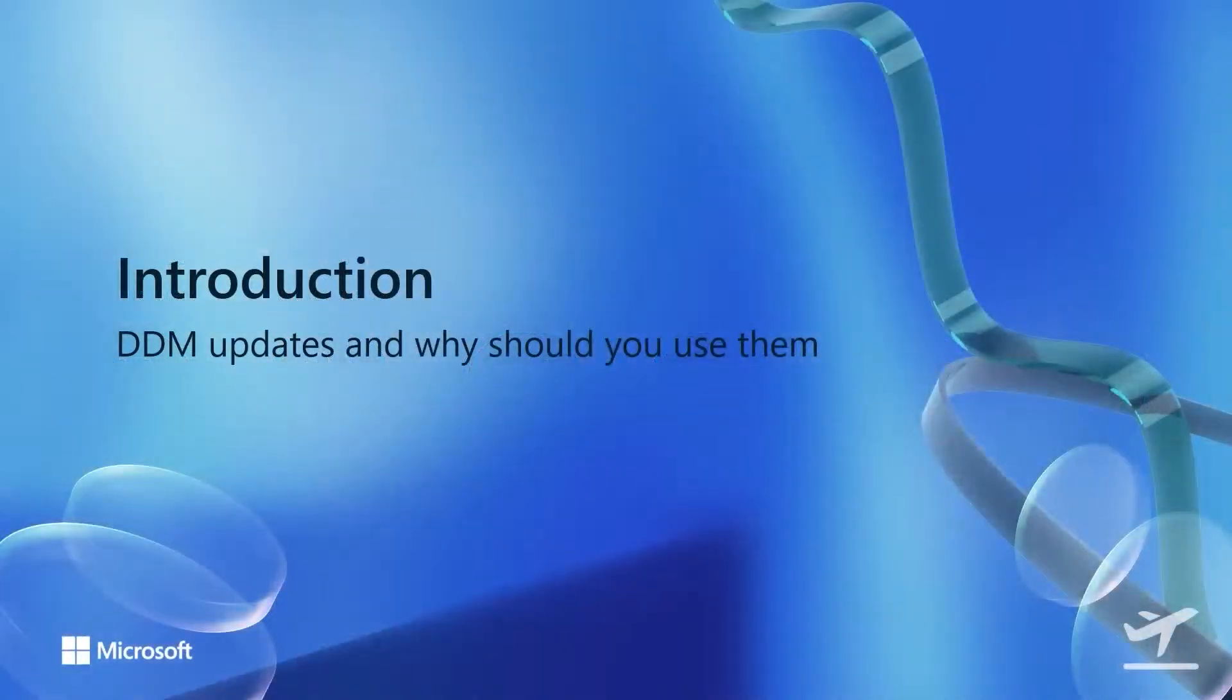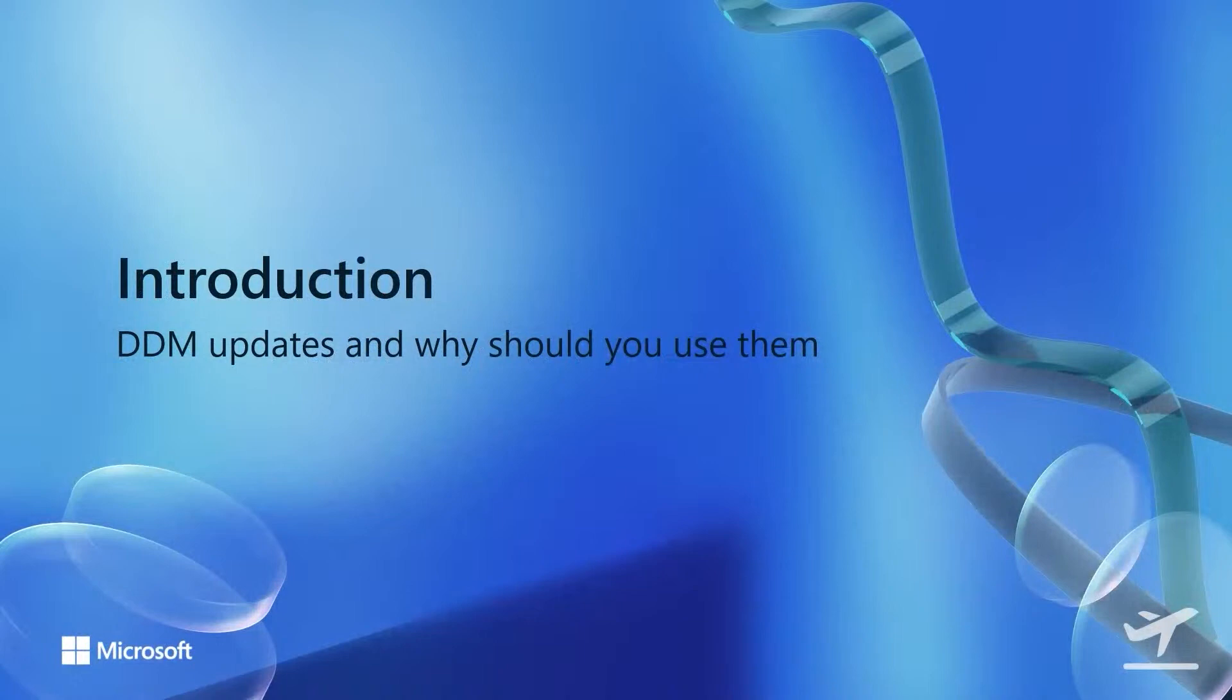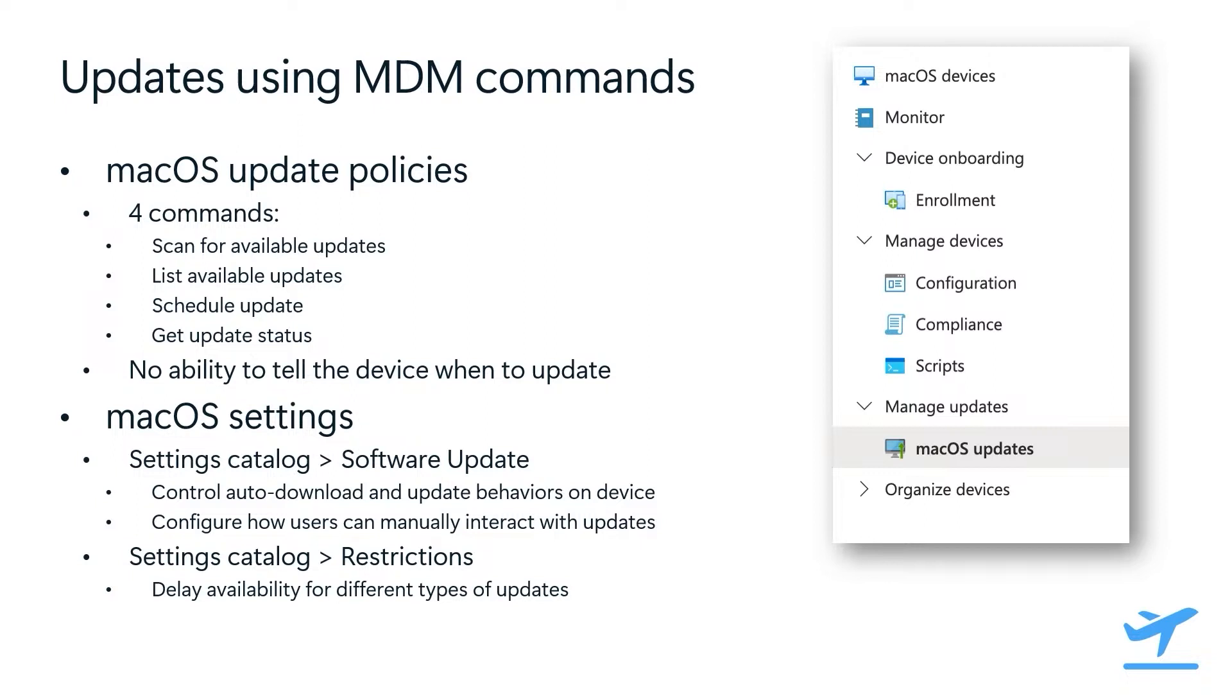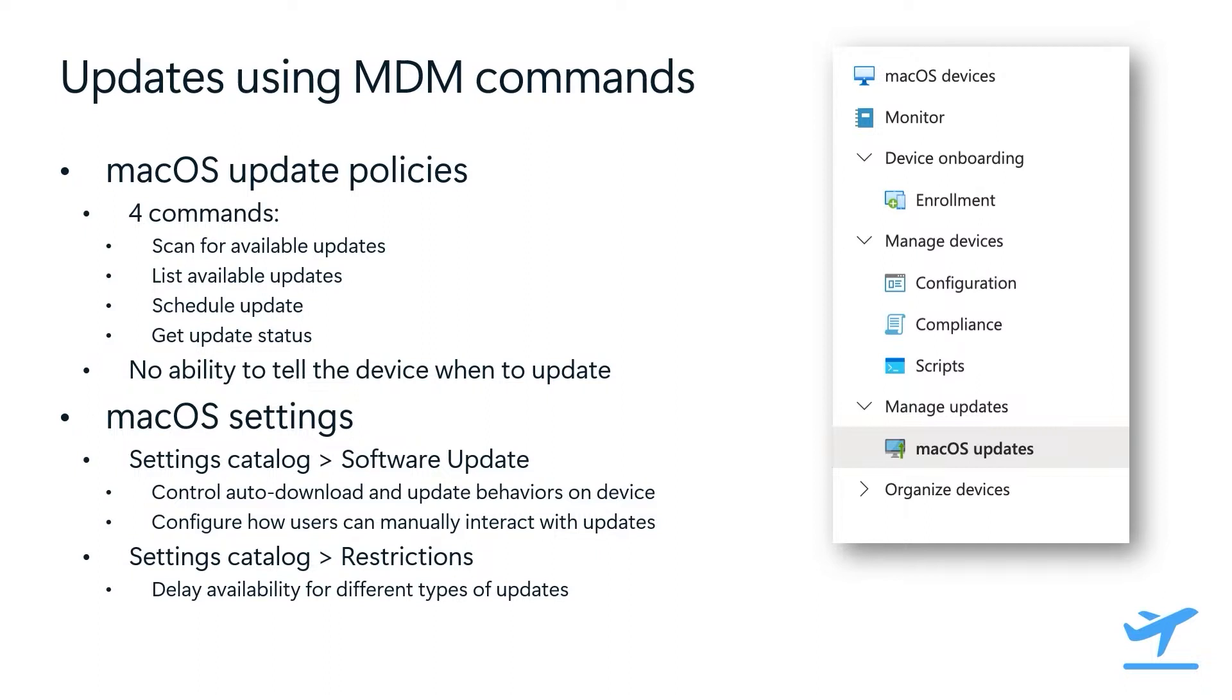Let's start with an introduction to Apple software updates. We can't talk about DDM without first understanding the problems that it solved in MDM. The MDM way of managing updates relied on four commands: the scan for available updates command to tell devices to check for available updates, then we would send another command to get which updates were found, then we would take those updates and choose one to install using the schedule update command, and finally we would constantly poll the device with an OS update status command to get the status of that update installation.